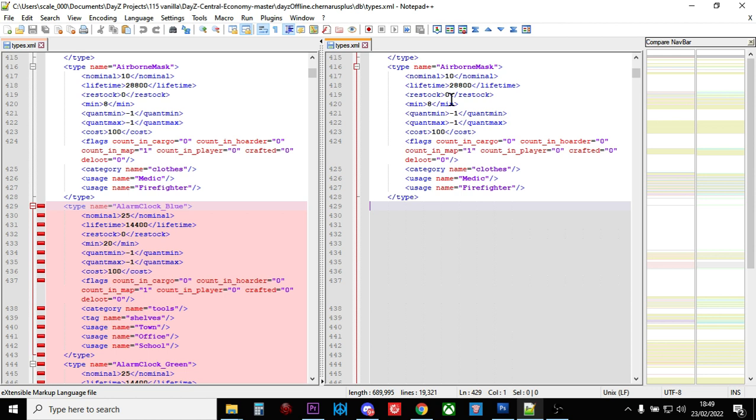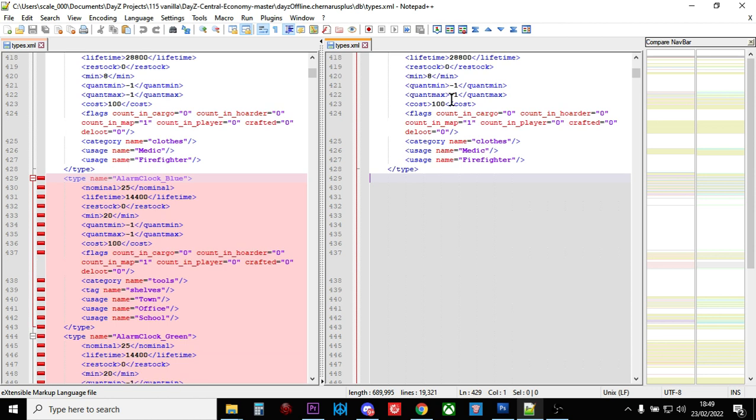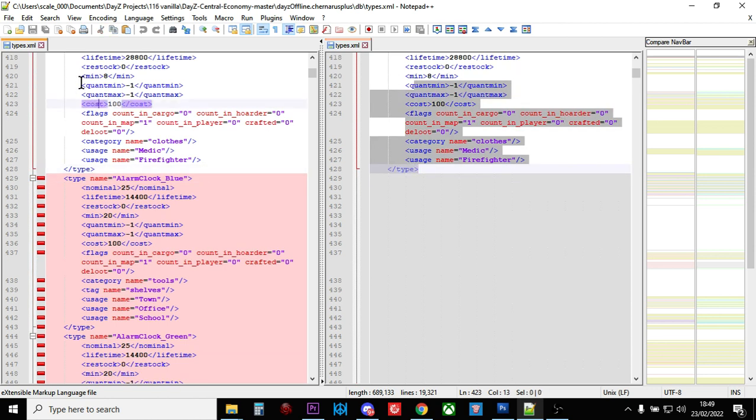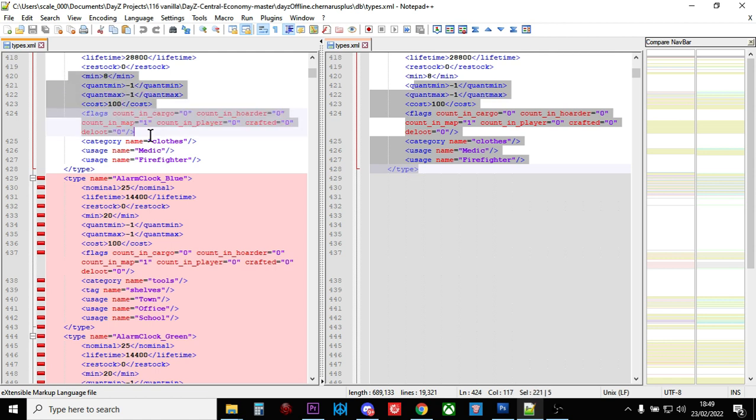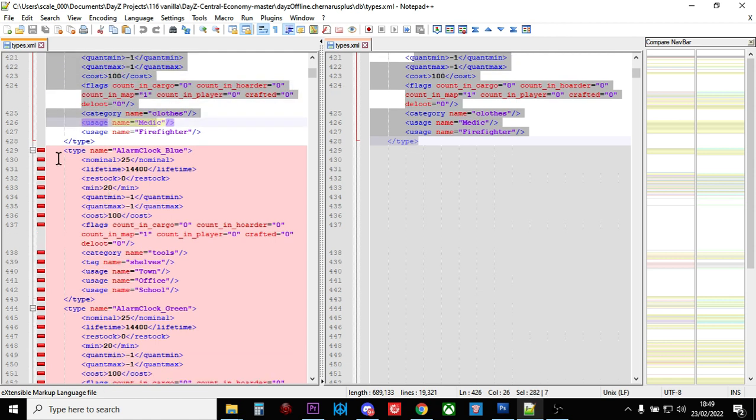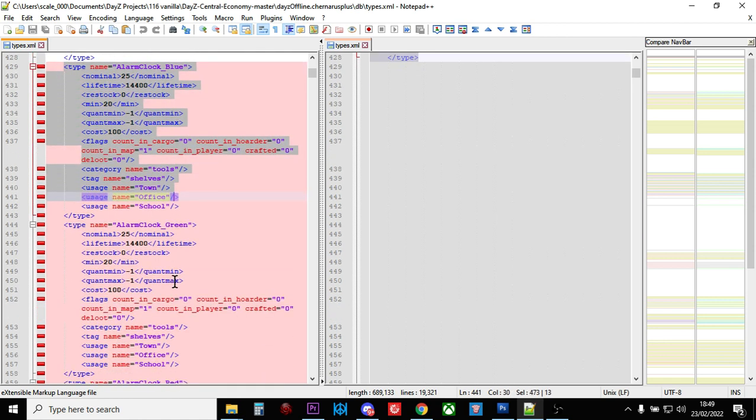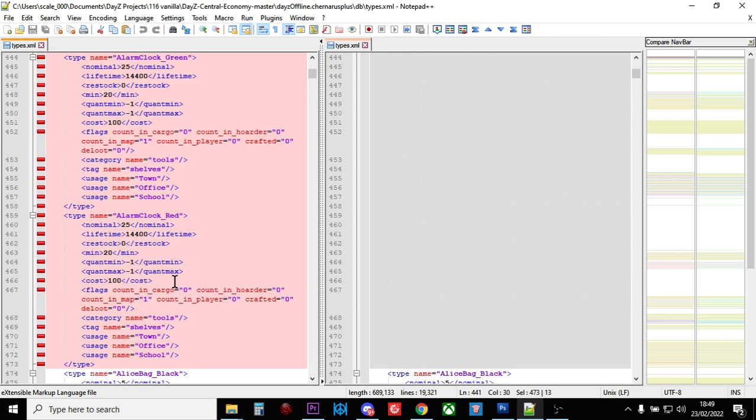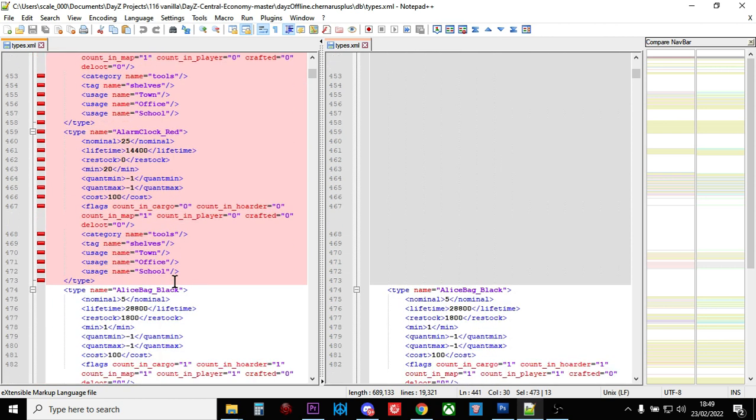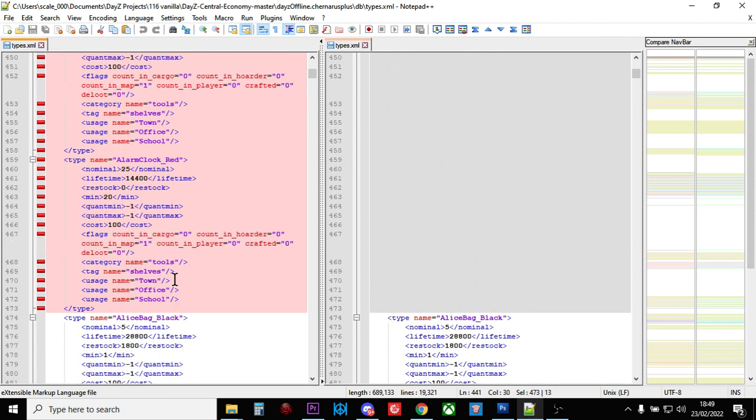So straight away, we can see the first difference, in this particular case, between 1.15 vanilla, which is here, and 1.16 vanilla, which is here, is the addition of the alarm clock blue, and alarm clock green, and the alarm clock red. And you can see the really cool way that Notepad++ makes a space on that.